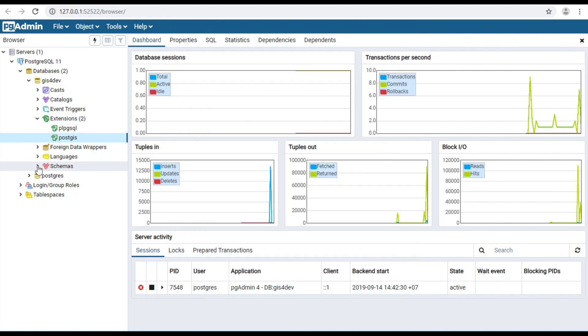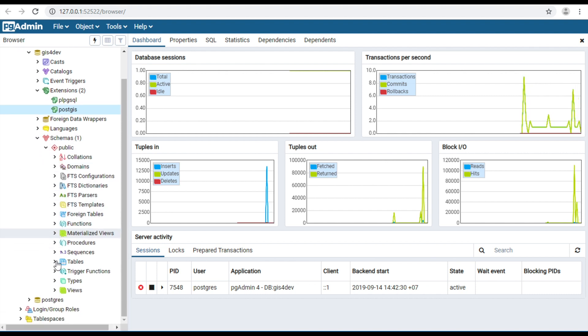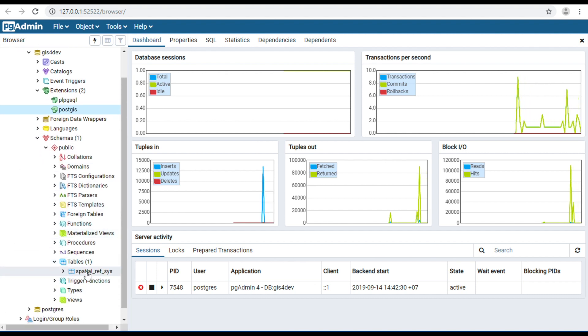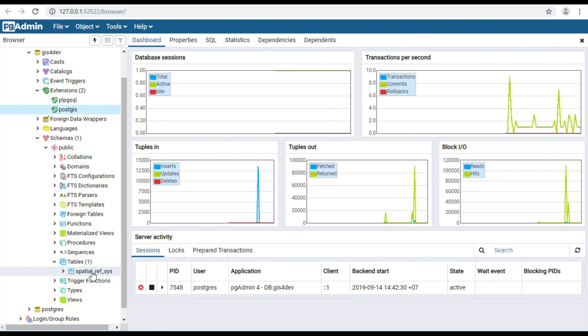Expand Schema and expand Table. You will see the Spatial Reference System table. If you see this table, it means your database supports GIS. You can use spatial functions or import shapefiles to this database.